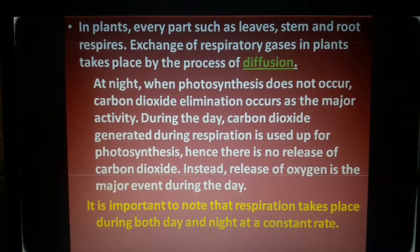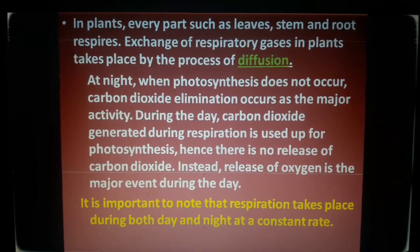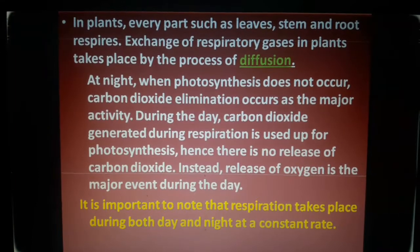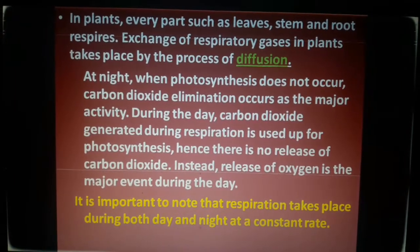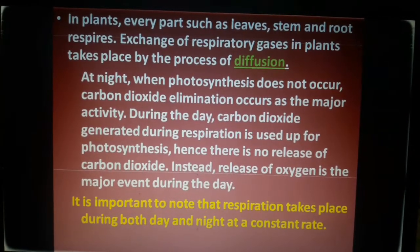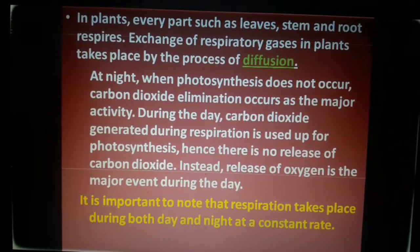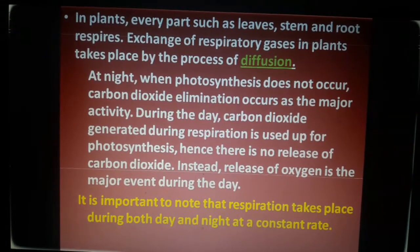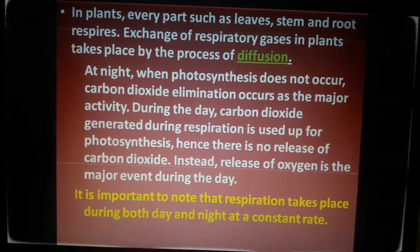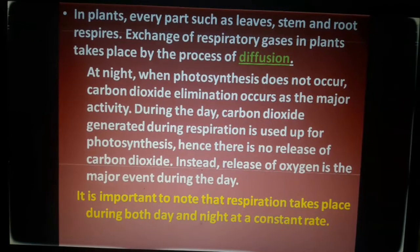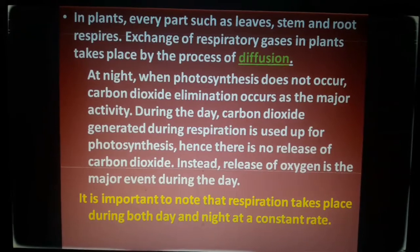At night when photosynthesis does not occur, carbon dioxide elimination occurs as the major activity. During the day, carbon dioxide generated during respiration is used up for photosynthesis, hence there is no release of carbon dioxide. Instead, release of oxygen is the major event during the day. Respiration takes place during both day and night at a constant rate.